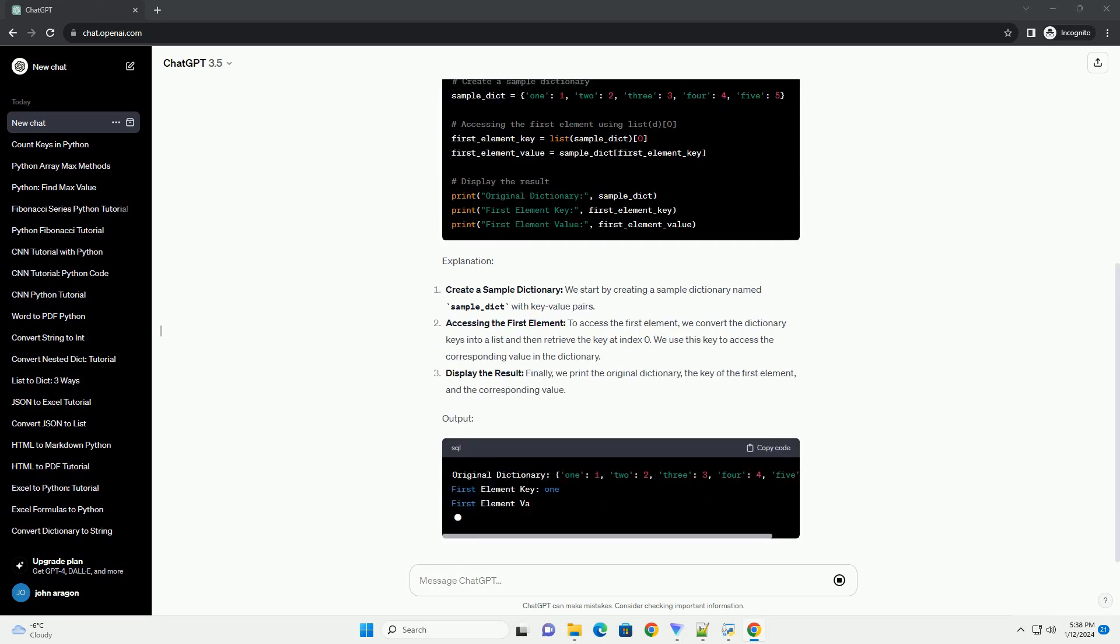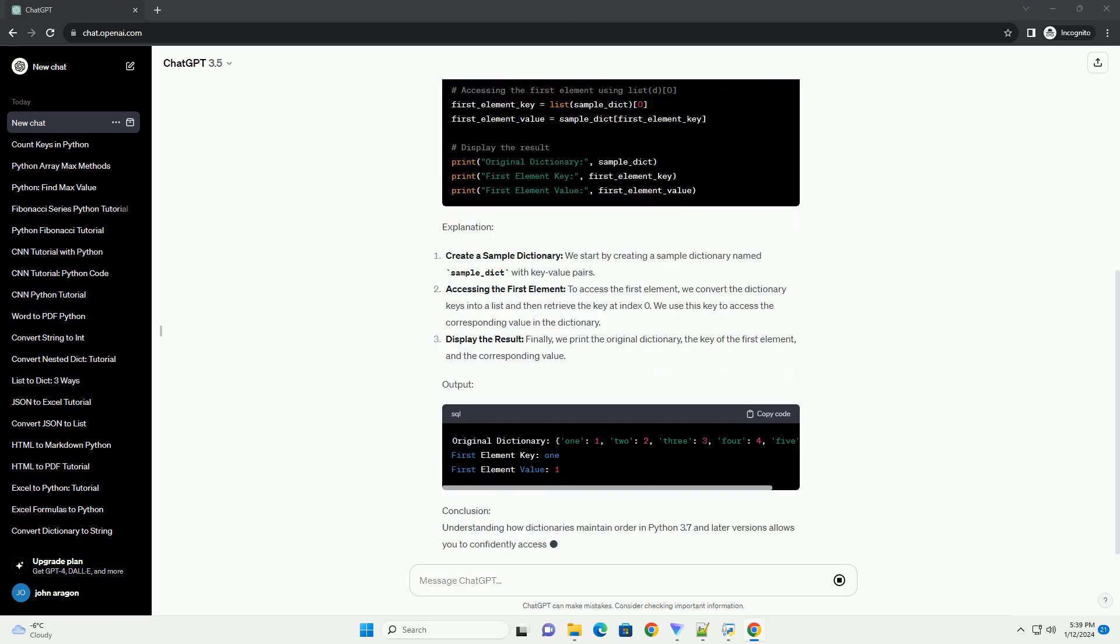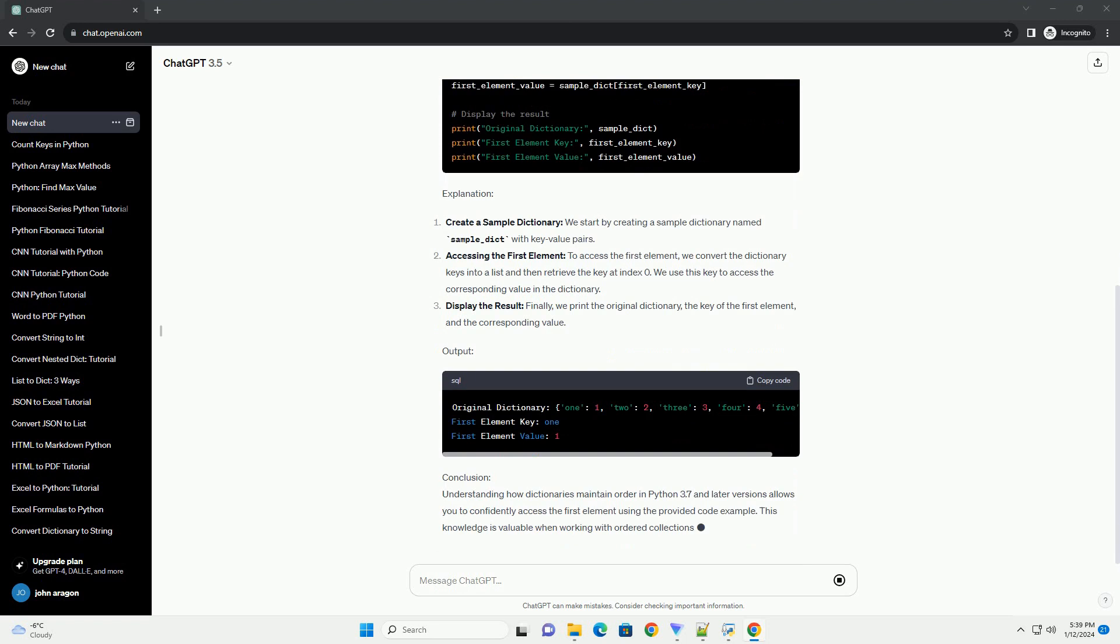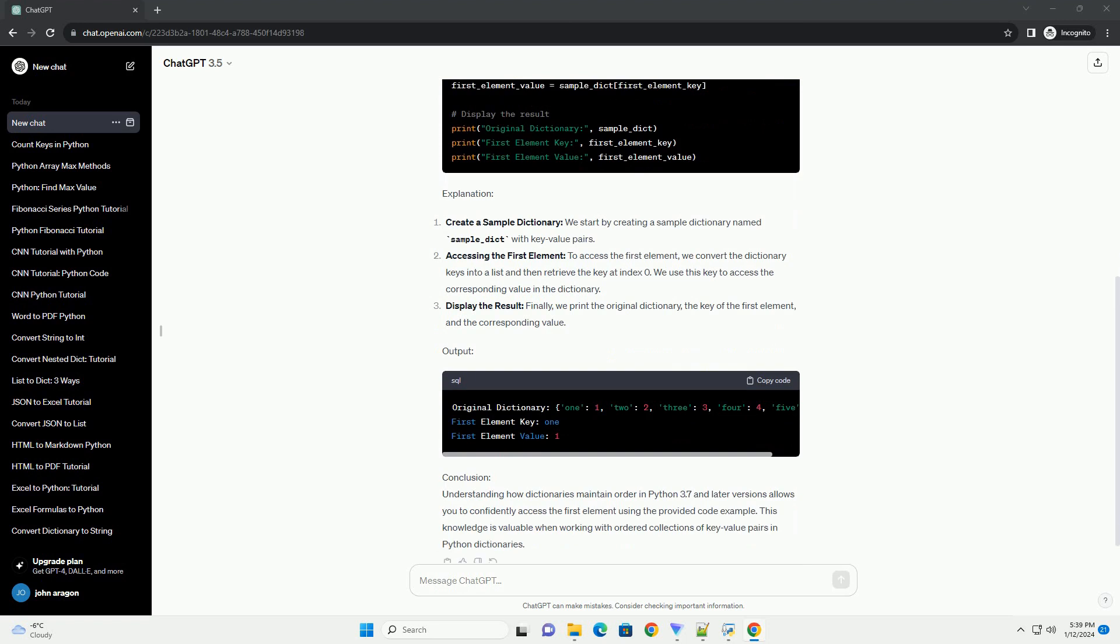it's essential to understand how dictionaries are ordered in Python 3.7 and later versions. This tutorial will guide you through the process of accessing the first element of a dictionary using code examples.